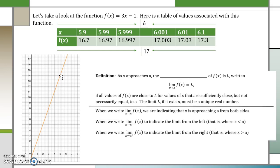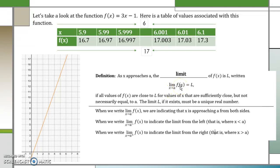This leads us to the definition. As x approaches a particular number, the limit of the function is written as follows: the limit as x approaches a of our function is equal to a specific number. So we would say in this particular example that the limit as x approaches 6 of 3x minus 1 is 17. If all the values of f(x) are close to that limit, with x values sufficiently close but not necessarily equal to a, the limit L, if it exists, must be a unique real number.